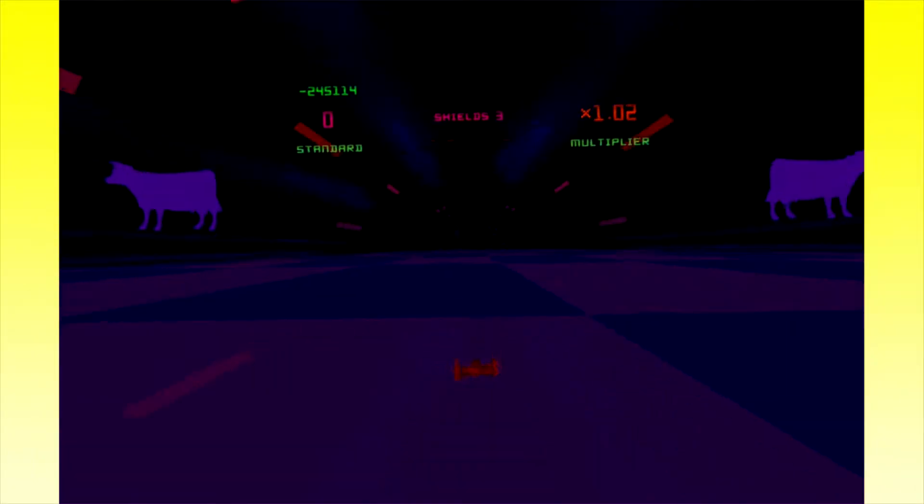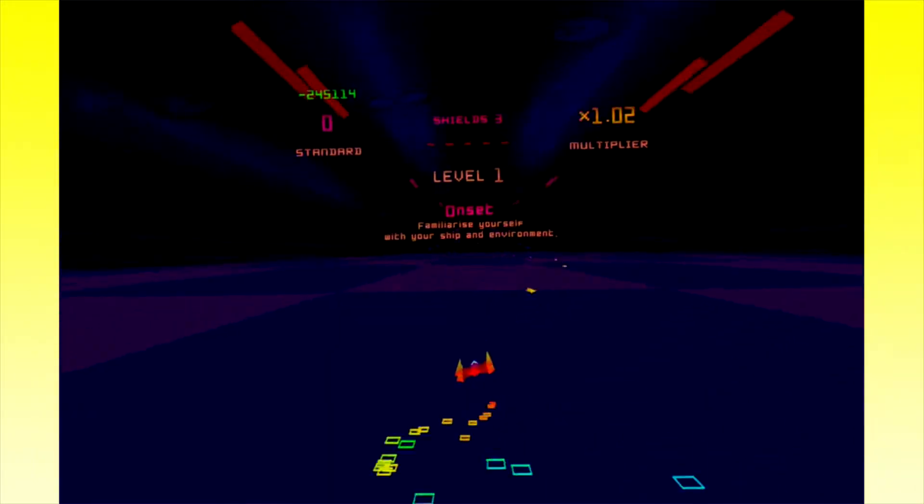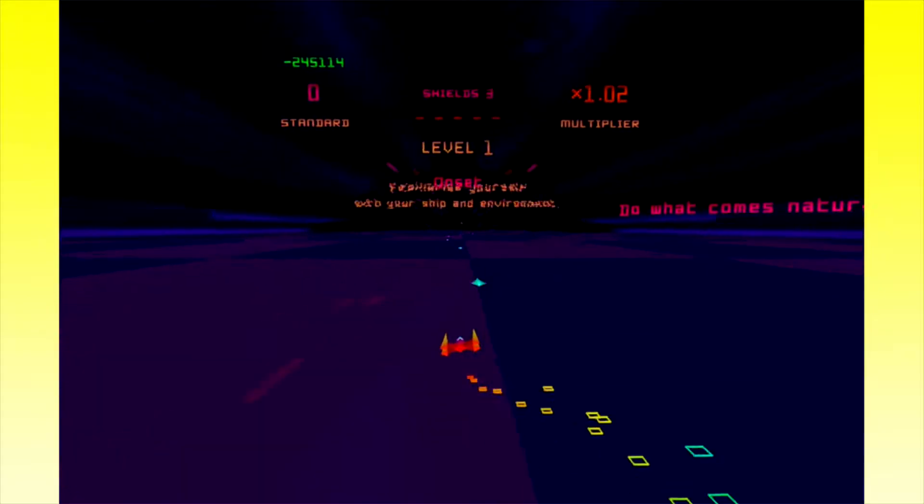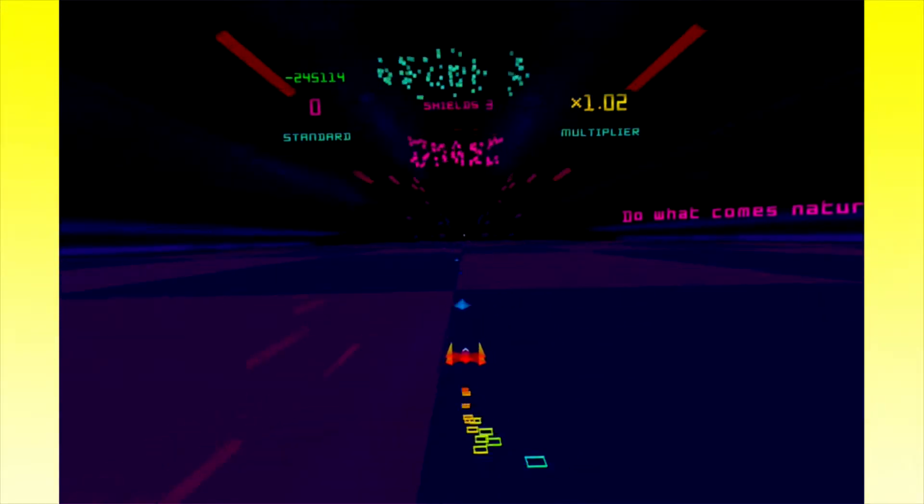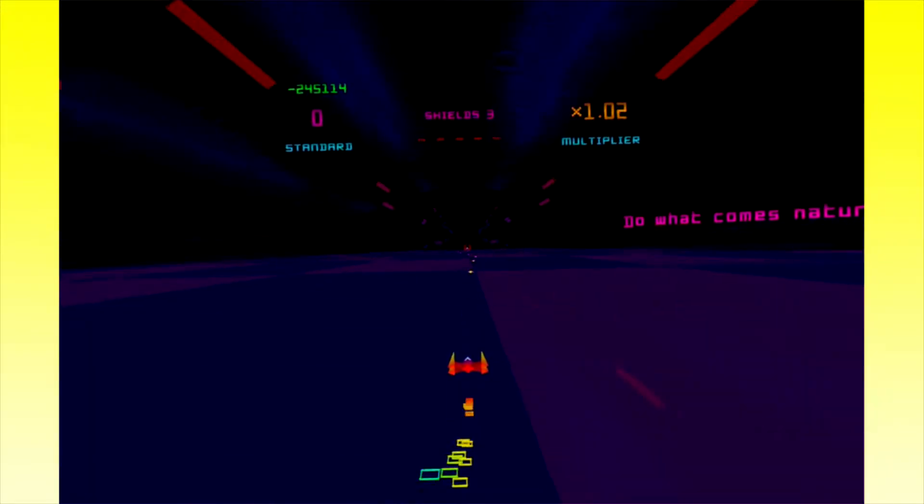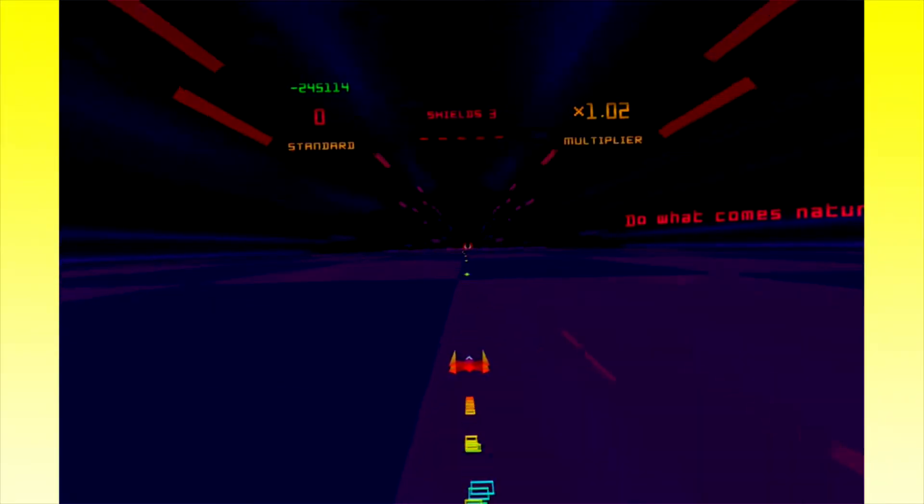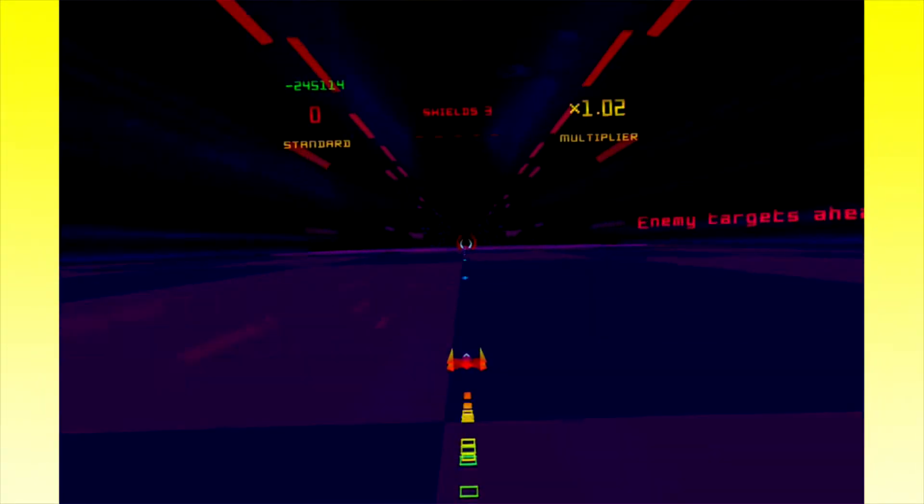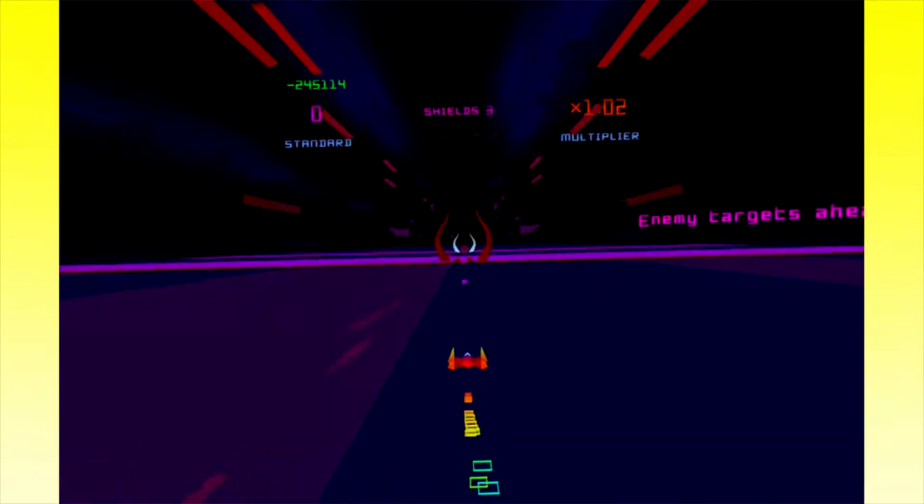So you're just holding X, shooting shit, and moving left and right. God, I'm gonna fuck up so bad. You do need to go through those gates, which is why they show you them first.